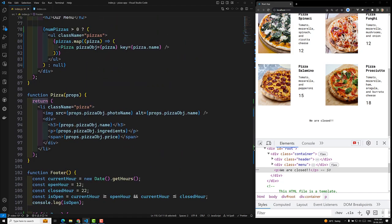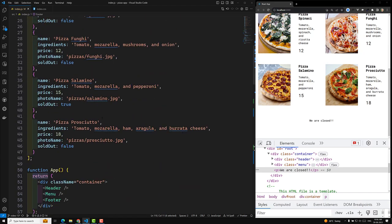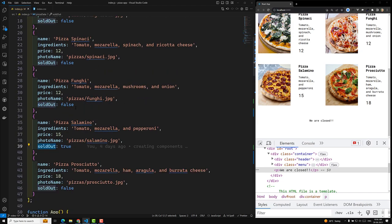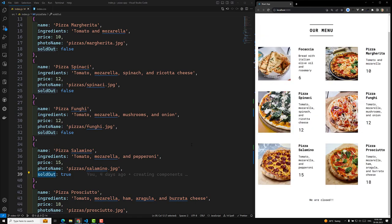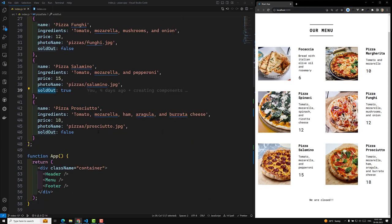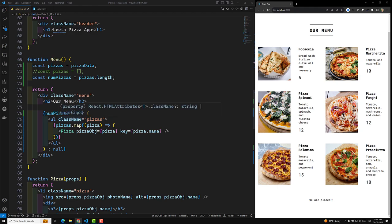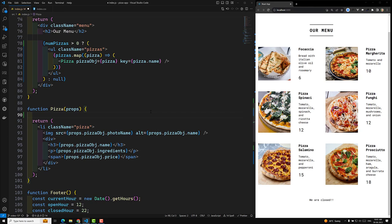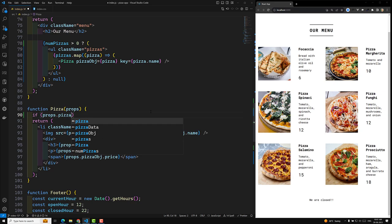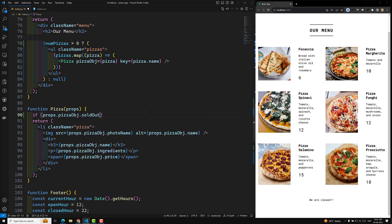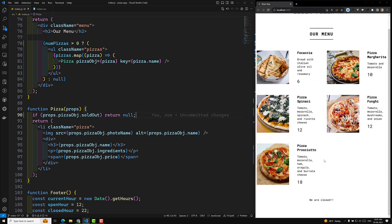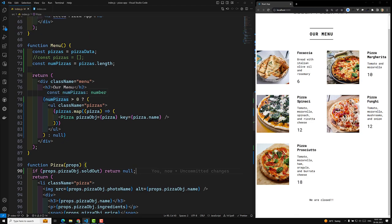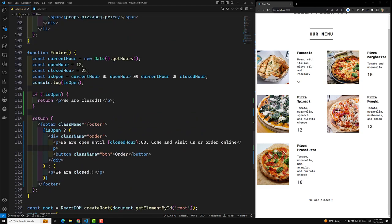Here's another scenario: let's say a pizza has a soldOut property set to true, like Pizza Salamino. When any pizza is sold out, I don't want to show it. In the component, while looping over each pizza, I can write: if props.pizzaObject.soldOut is true, then return null. Now Pizza Salamino is removed from the display. Depending on the situation and requirement, you use the if condition, ternary operator, or && operator — this is how conditional rendering works in React.js.